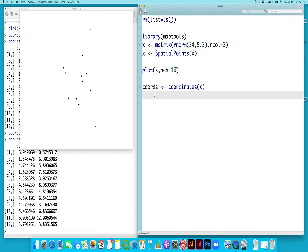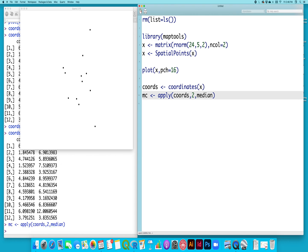Then we can just use the apply function. I'm going to call this MC for median center. I can use the apply function on the coordinates, on the columns, and just find the median. And that should be that point. So I'm going to format that as a spatial points object.